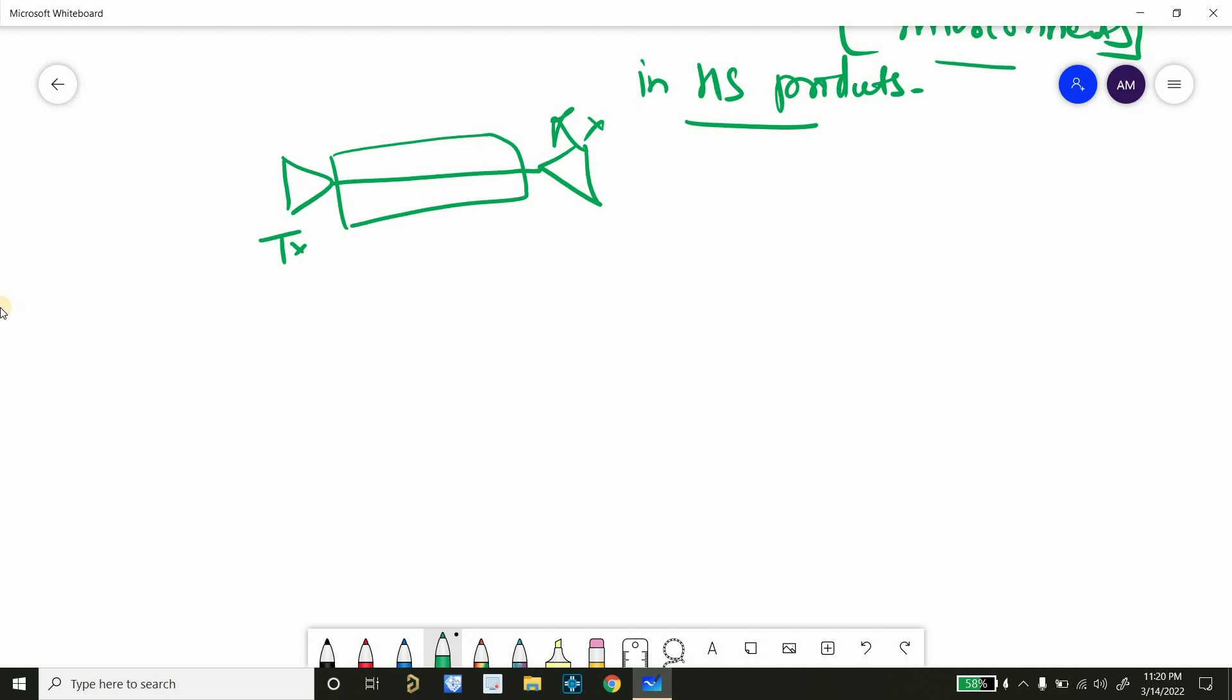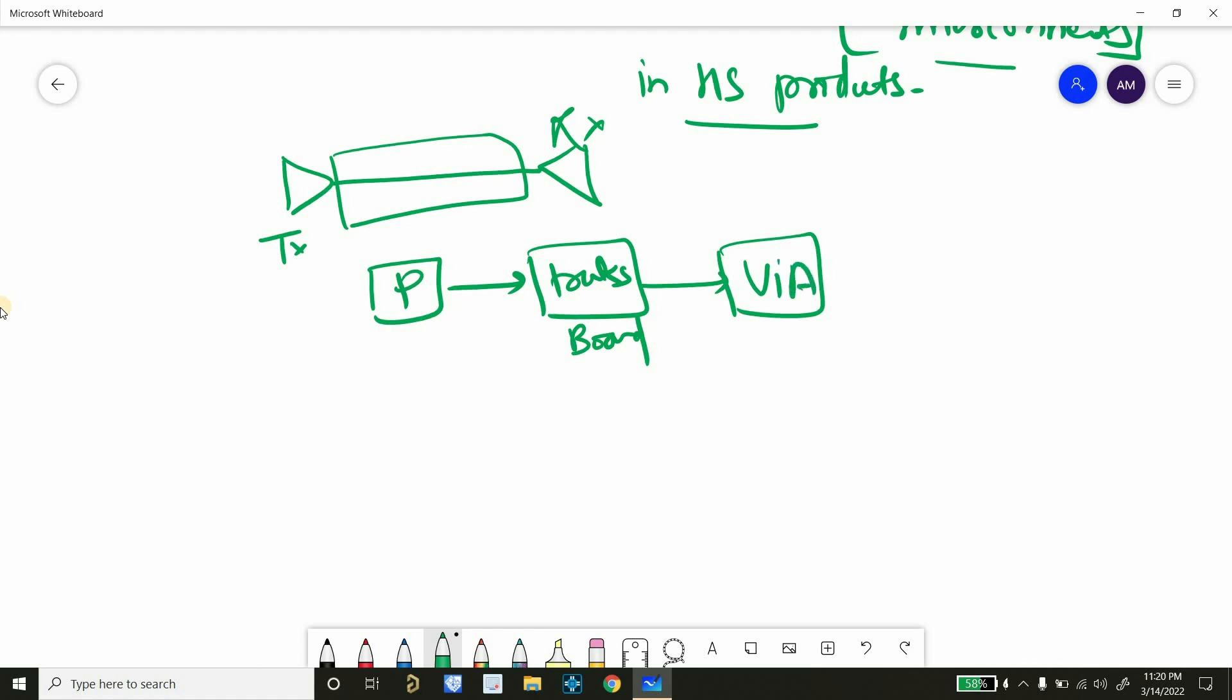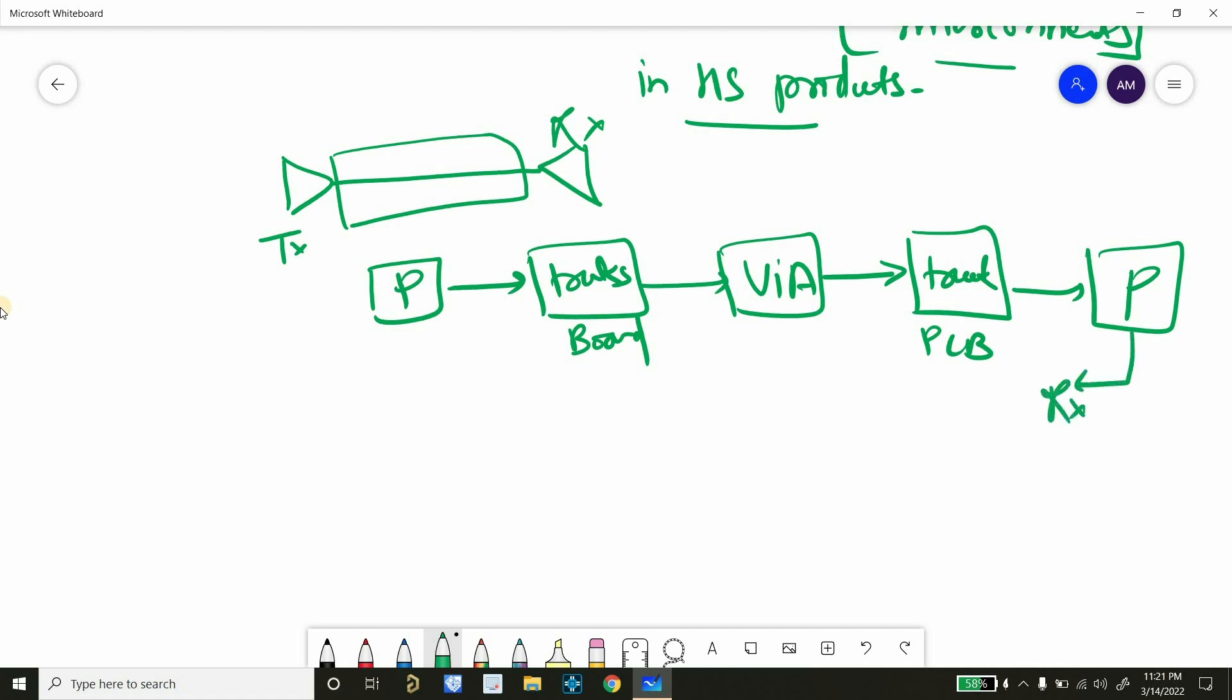So when I am using this term interconnects, it refers to everything between transmitter and receiver. For example, it refers to package, it refers to tracks in a board or PCB, it refers to vias that we are using for layer change. And after layer change, we are again routing our tracks on a PCB. Then again go back to package at the other side or you can say at the receiver side and then our signal will finally be received.